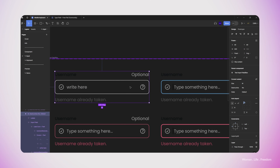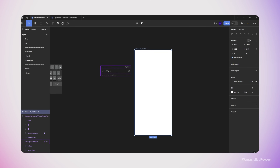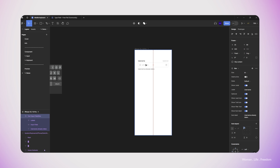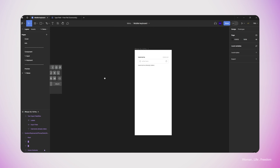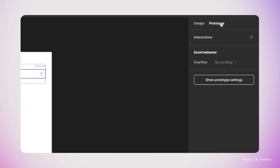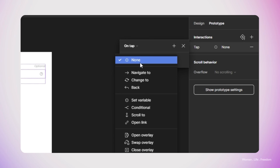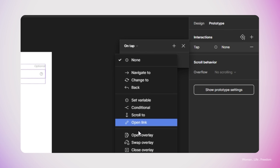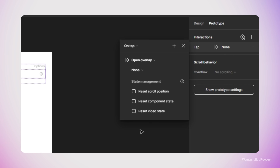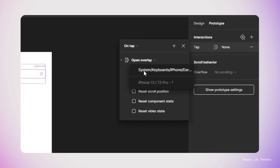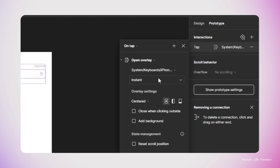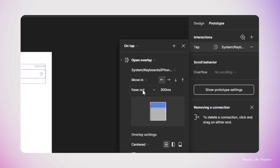Now I'm going to make a new frame inside the demo page of my design file and add one instance of the text input field inside this frame. I'll select the text input, go to the prototype panel, and create a new interaction. I set the trigger to On Tab and the interaction type to Open Overlay. I select the frame I'd like to use as the overlay — in this case it's going to be the keyboard.